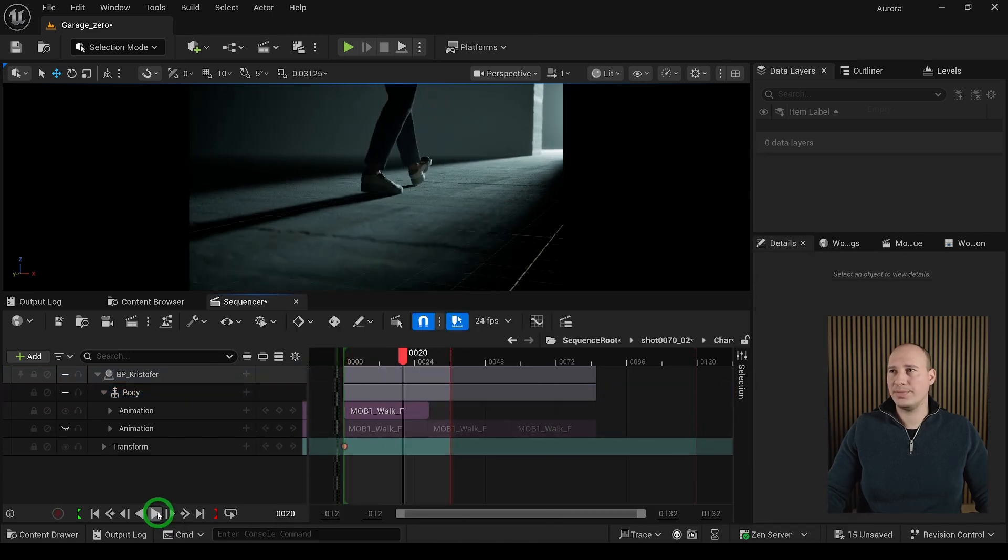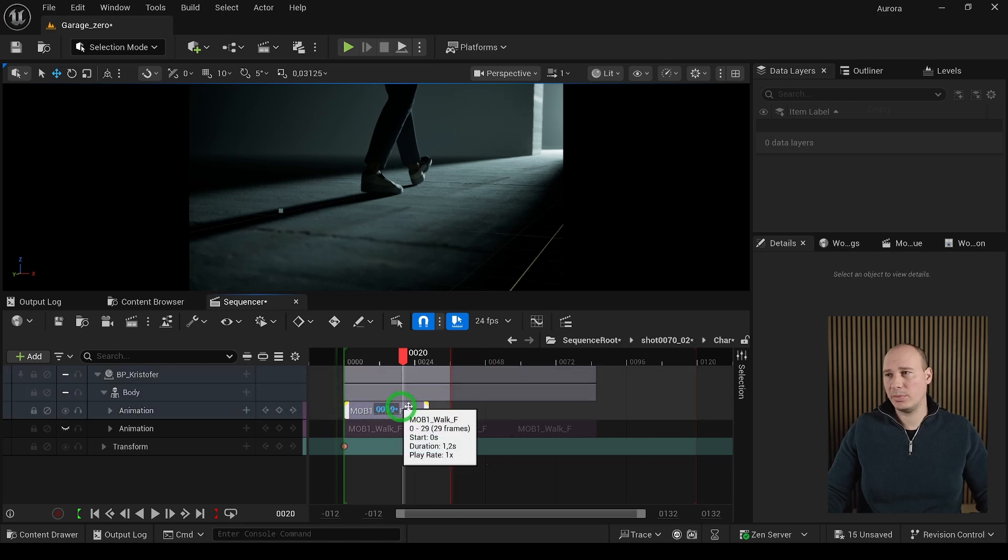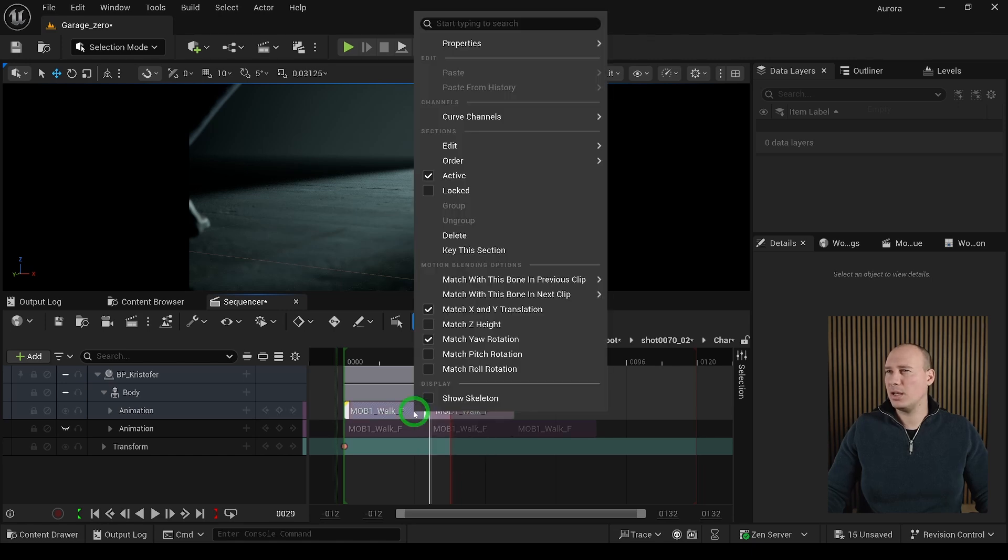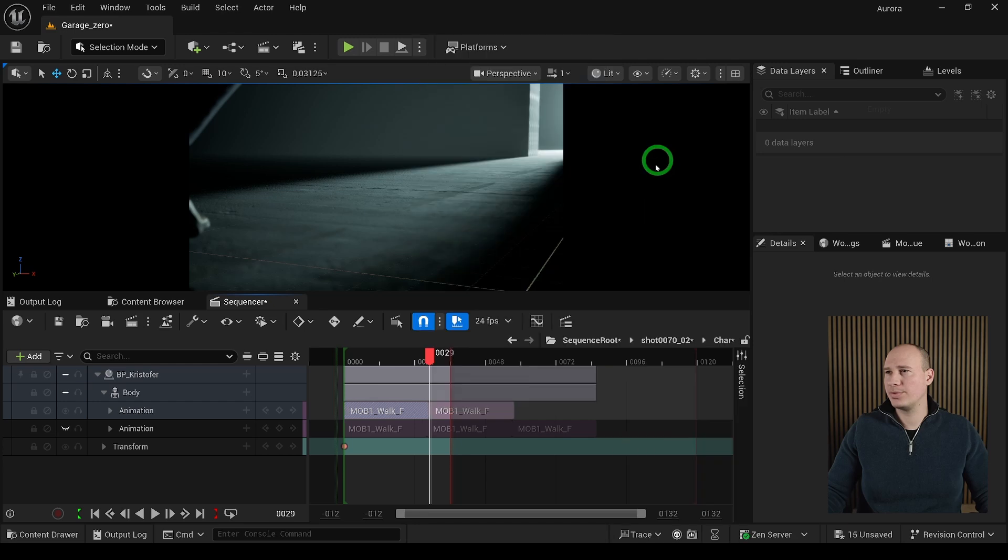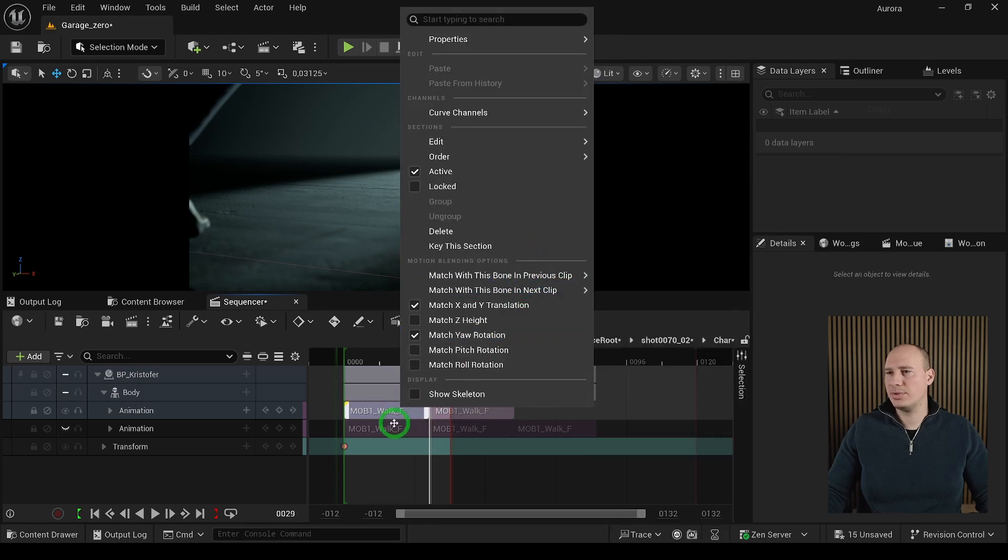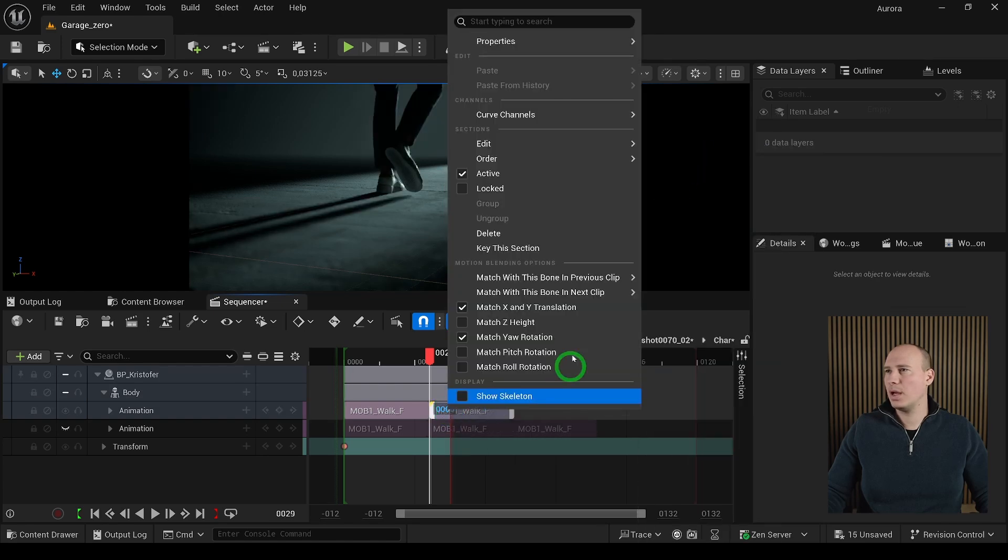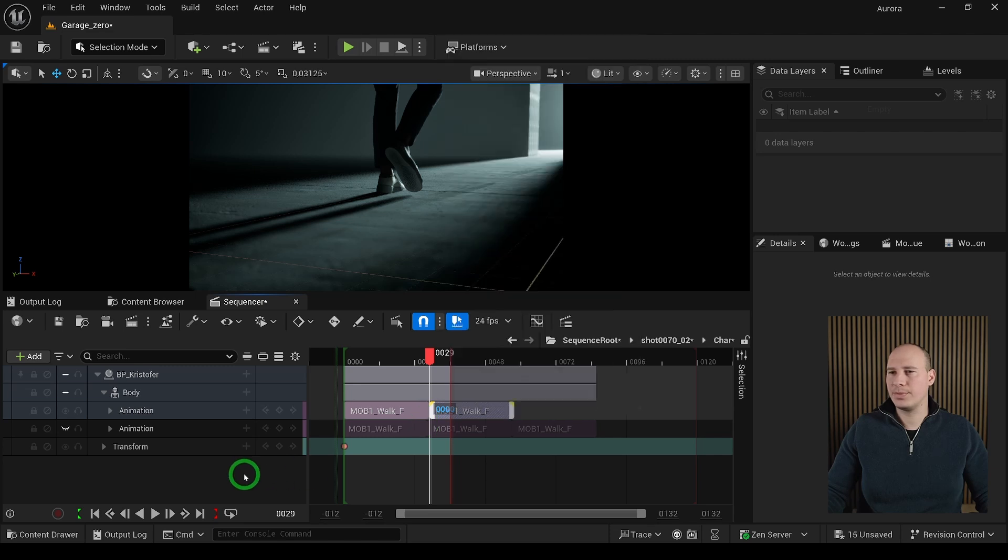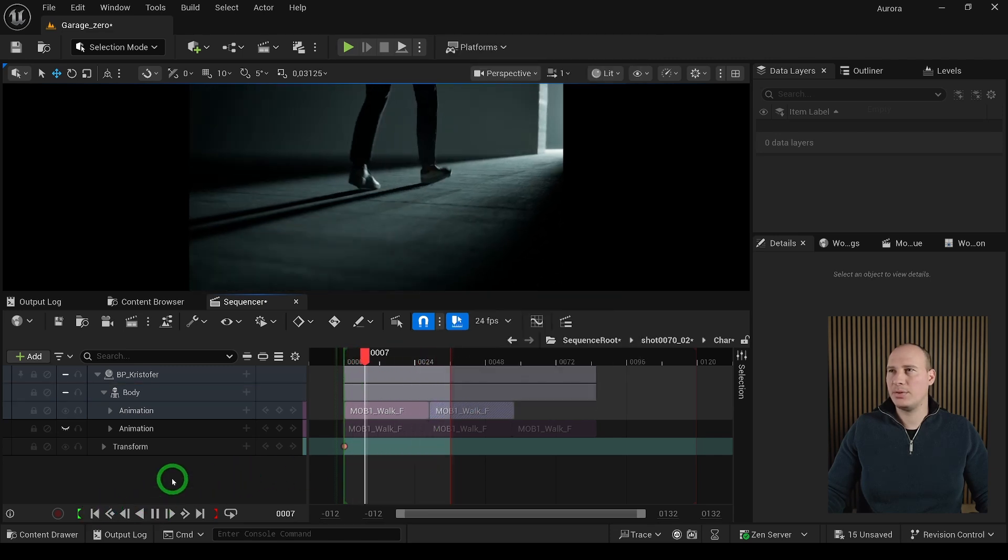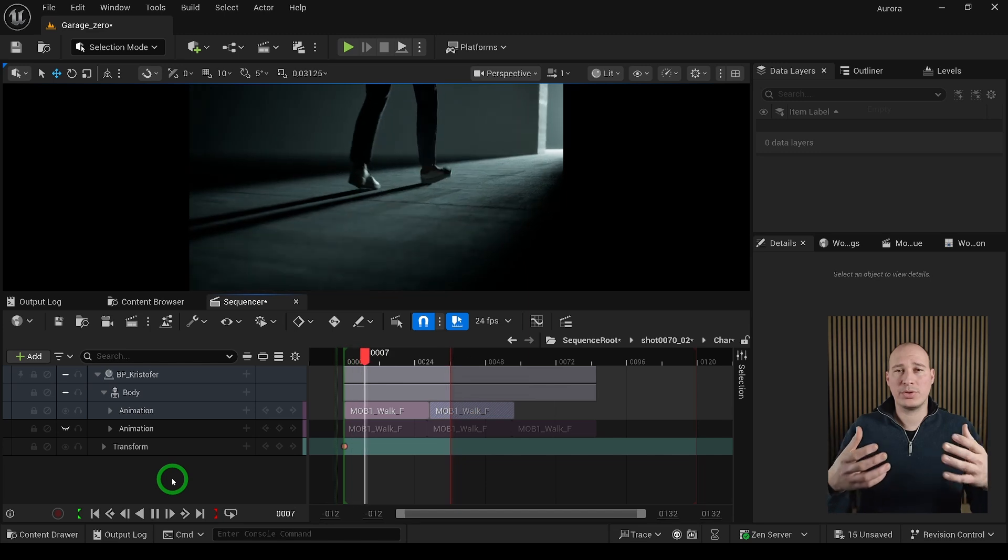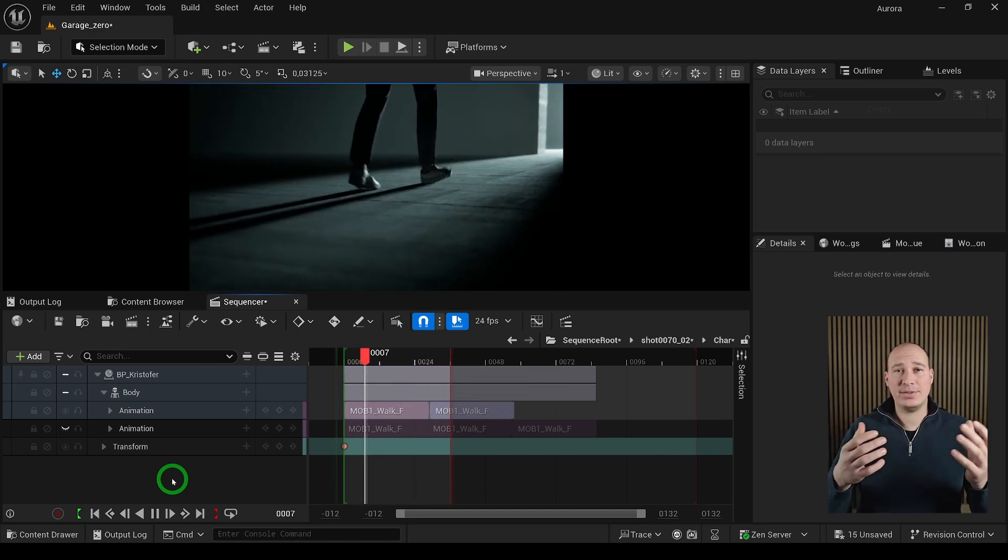Now we have it. If you want multiple animations next to each other, go to the other side, paste it, and make sure when right-clicking, you use Match with Bone in Previous Clip to Root and Match with Bone in Next Clip to Root. Do the same on the other side. When I play the animation, we have a smooth root motion animation applied to it. So it is that easy to import animation into Unreal Engine.